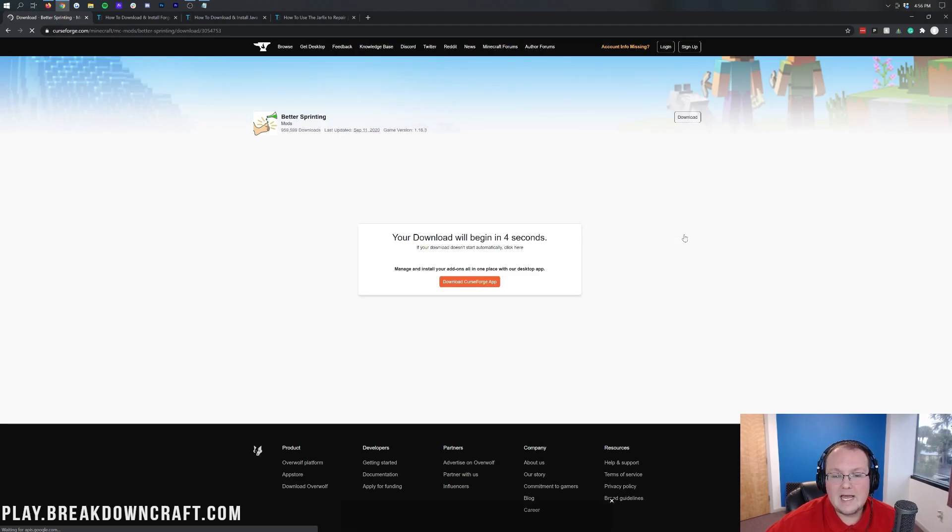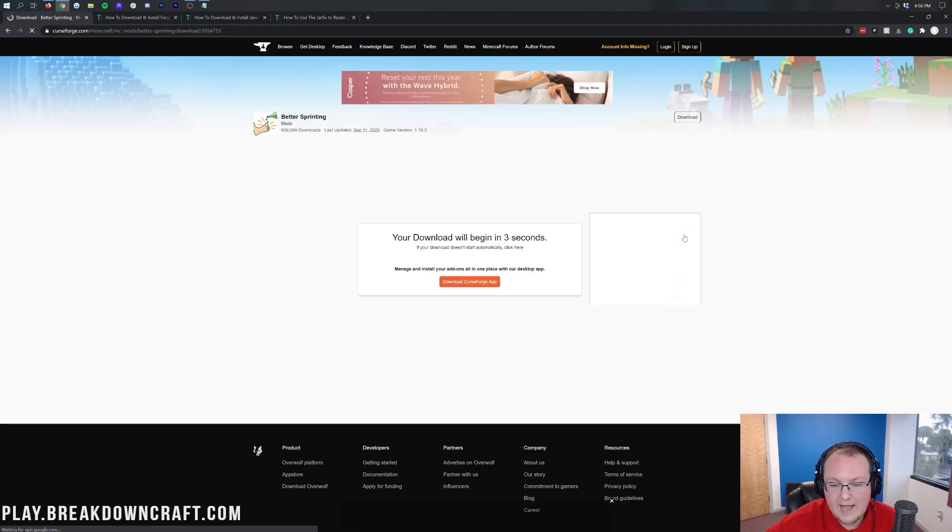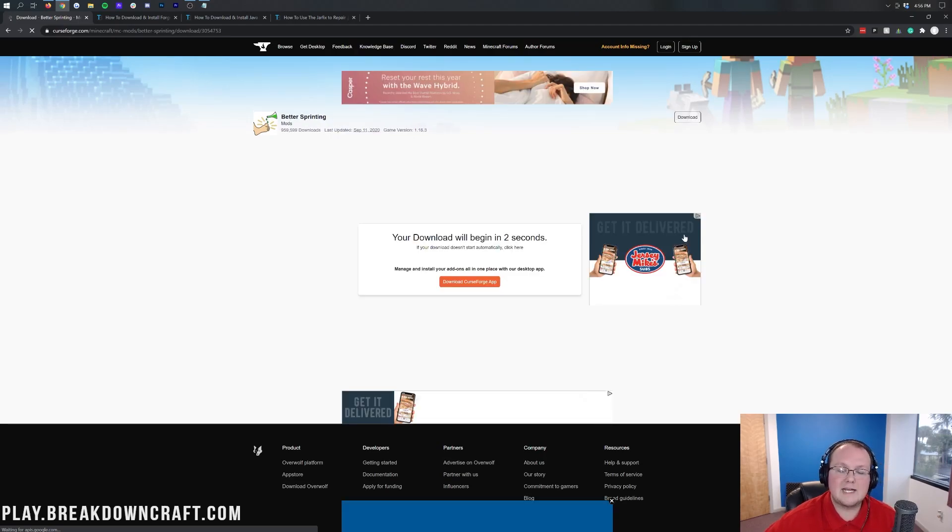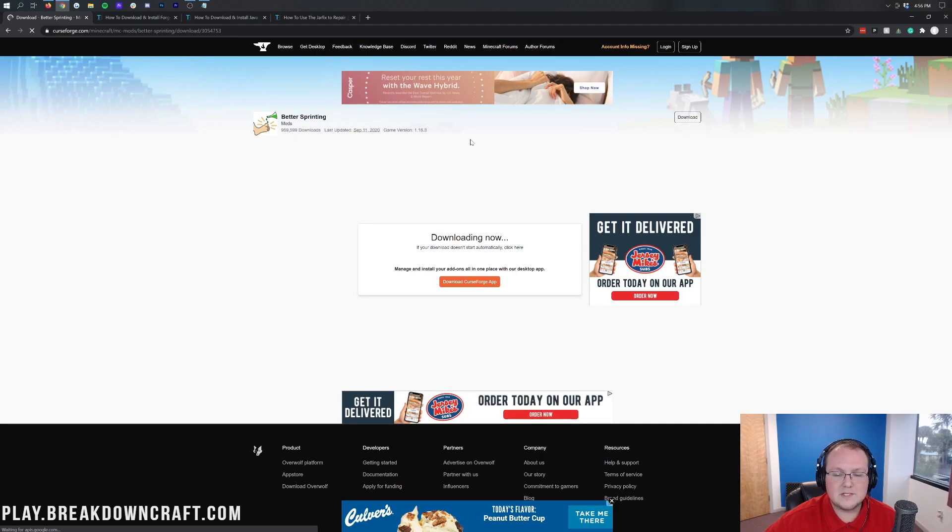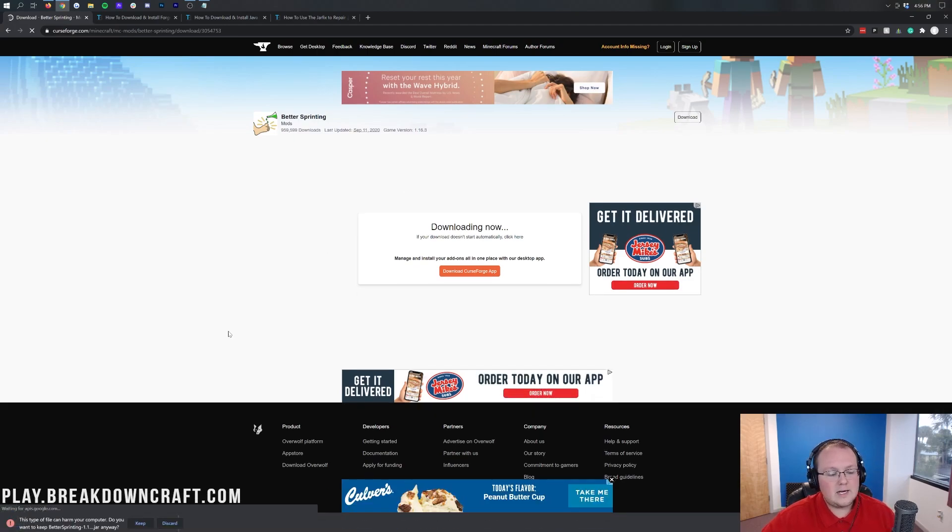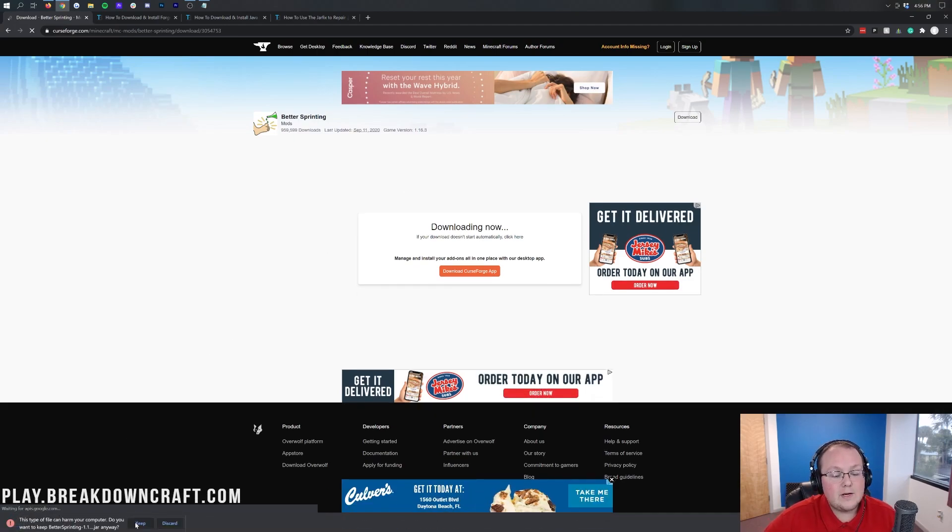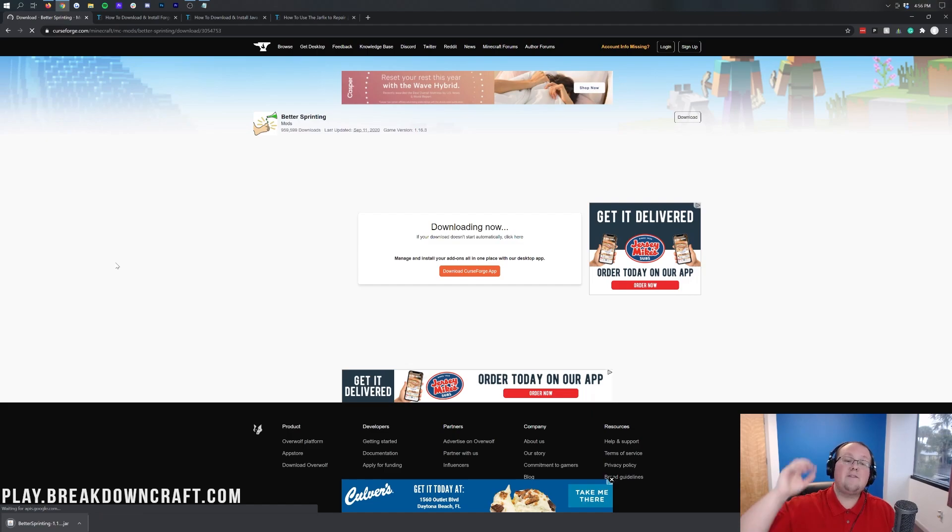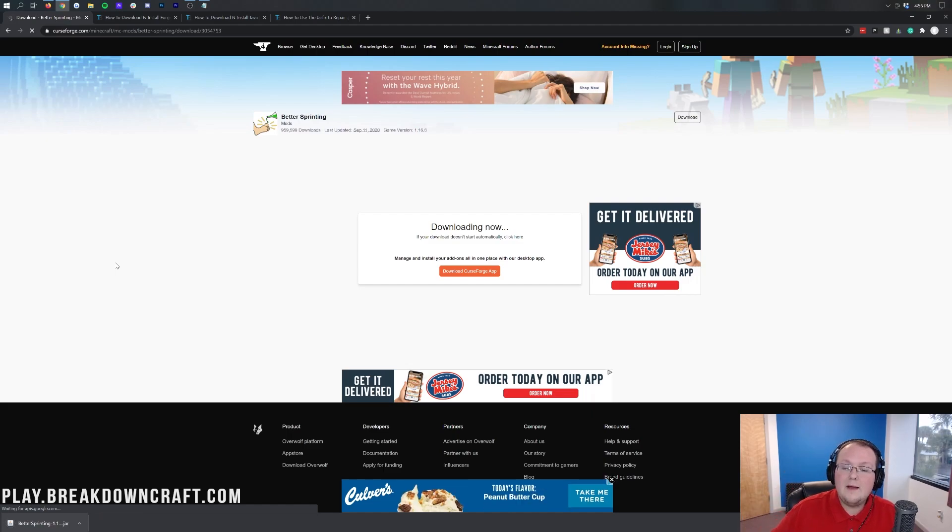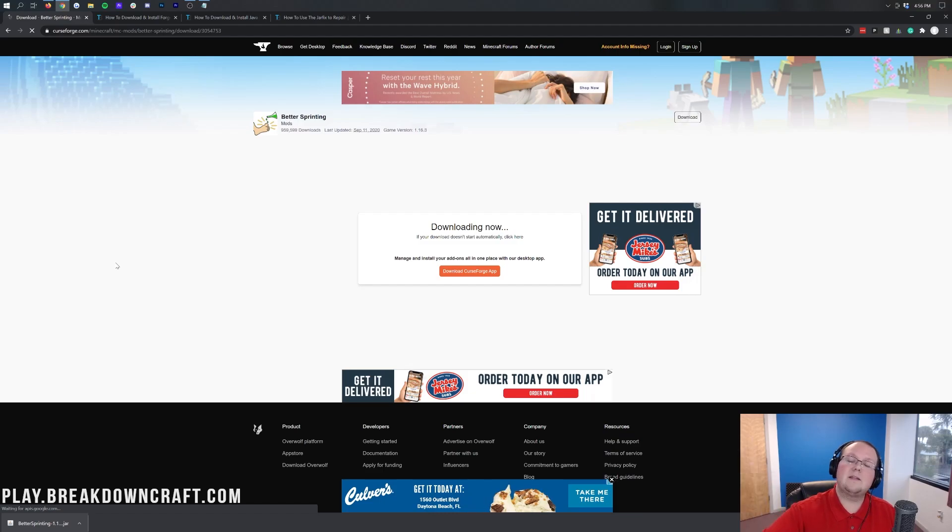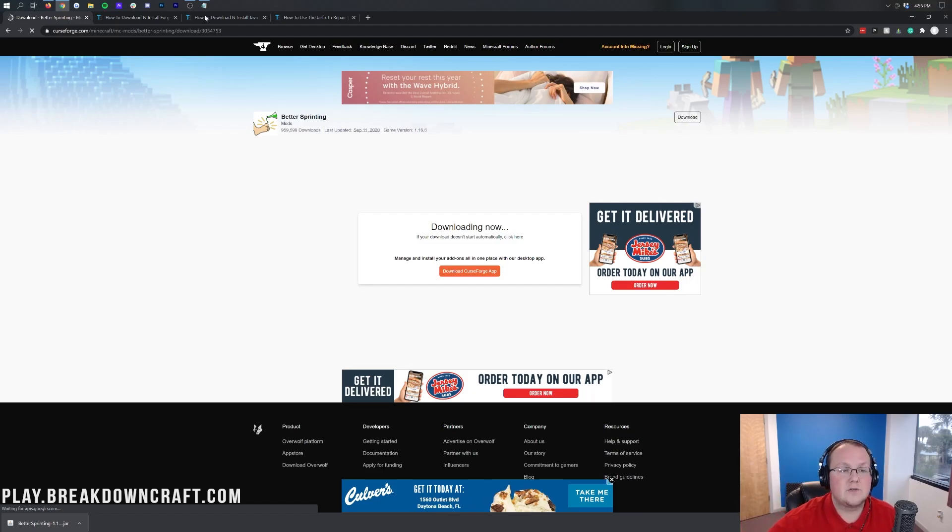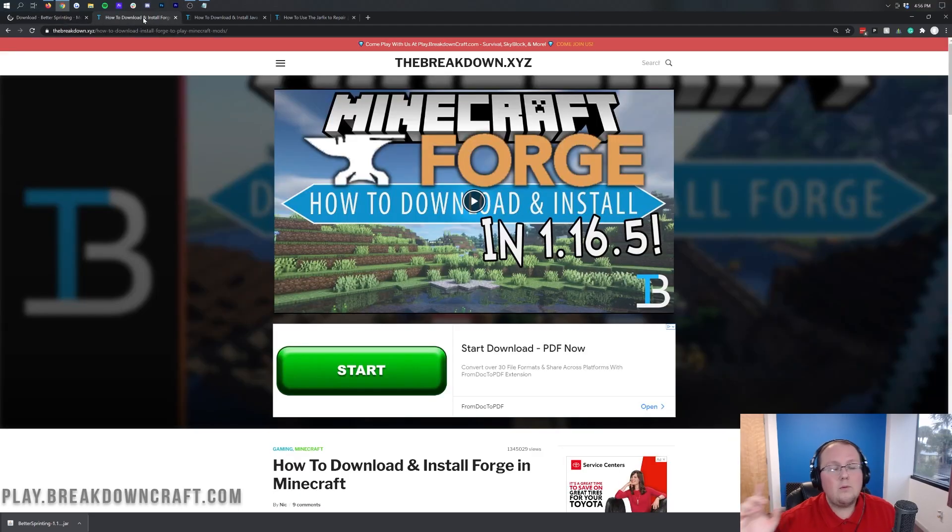Now, it does say 1.16.3. But guess what? 1.16.3 better sprinting works in 1.16.5. So we're going to go ahead and click on the orange download button to the right of that. And then go ahead and start the download after a few seconds. Automatically in the bottom left, downloading now in the bottom left we have better sprinting. You're going to go ahead and click keep on that. It's 100% safe.